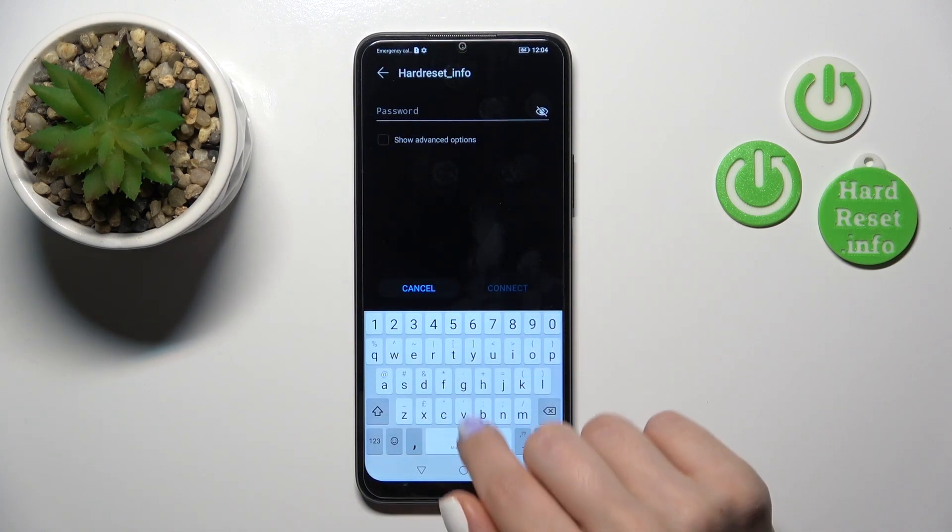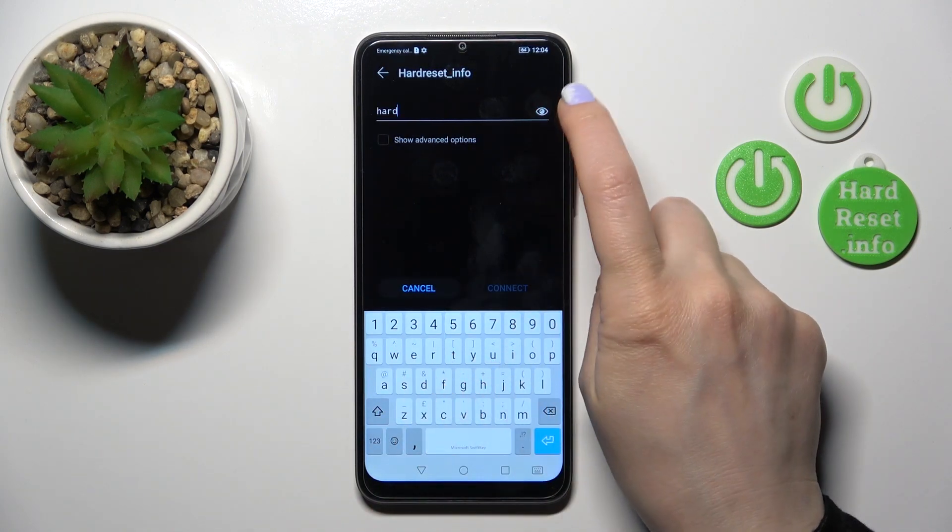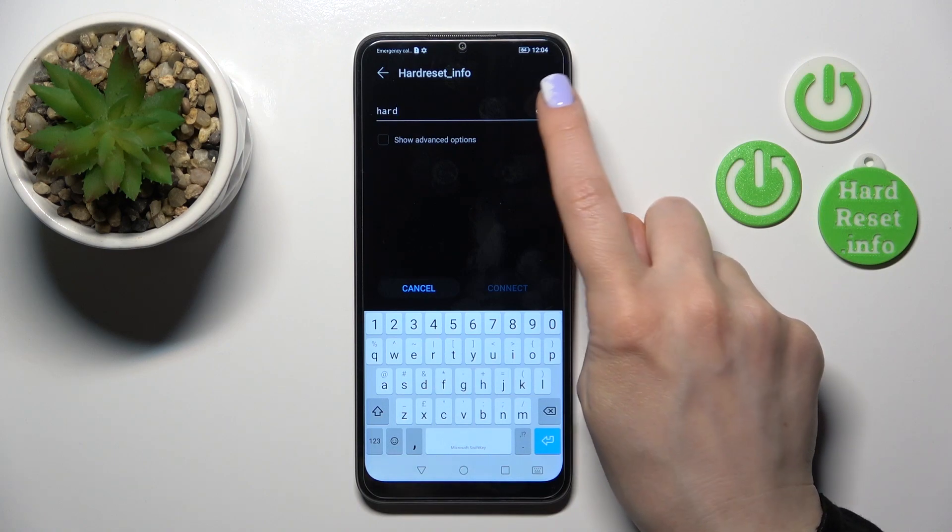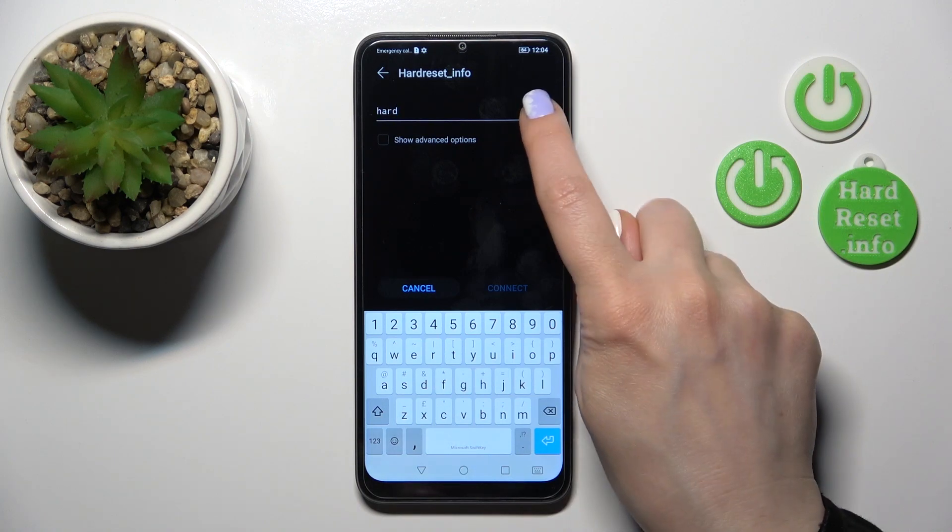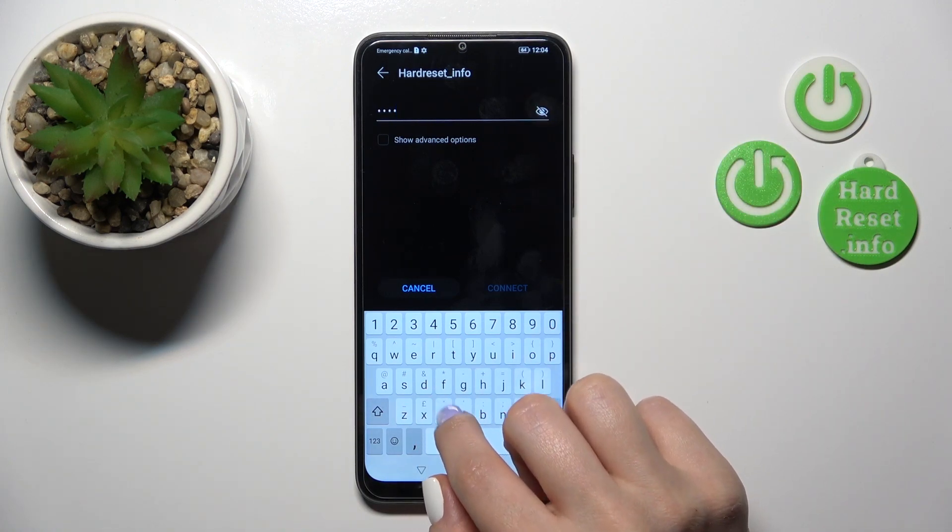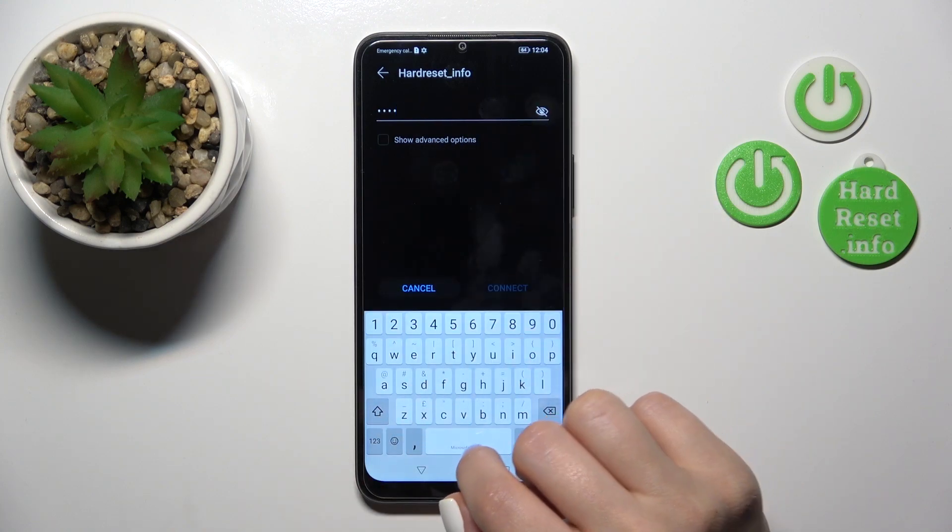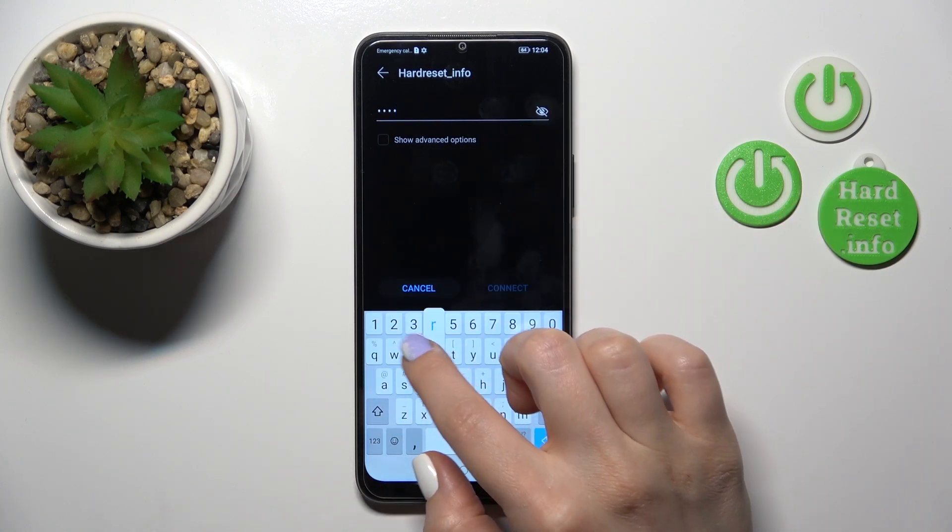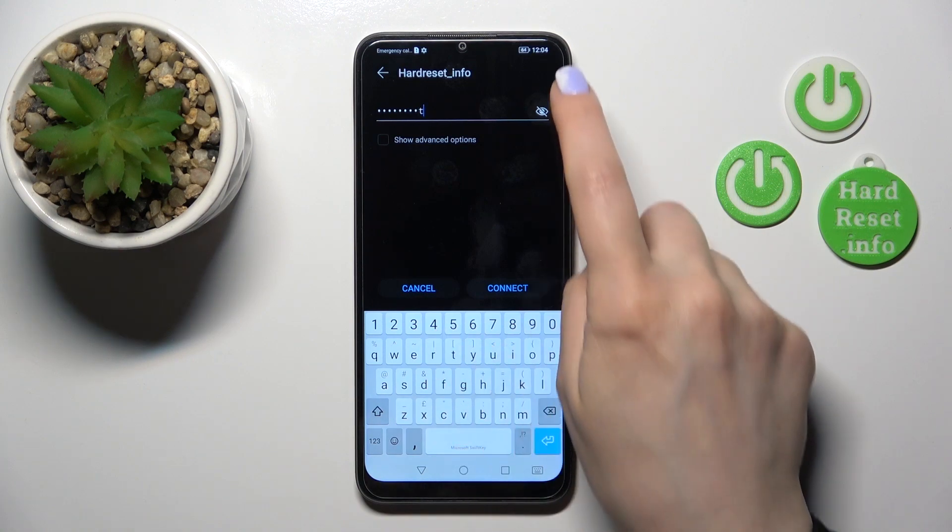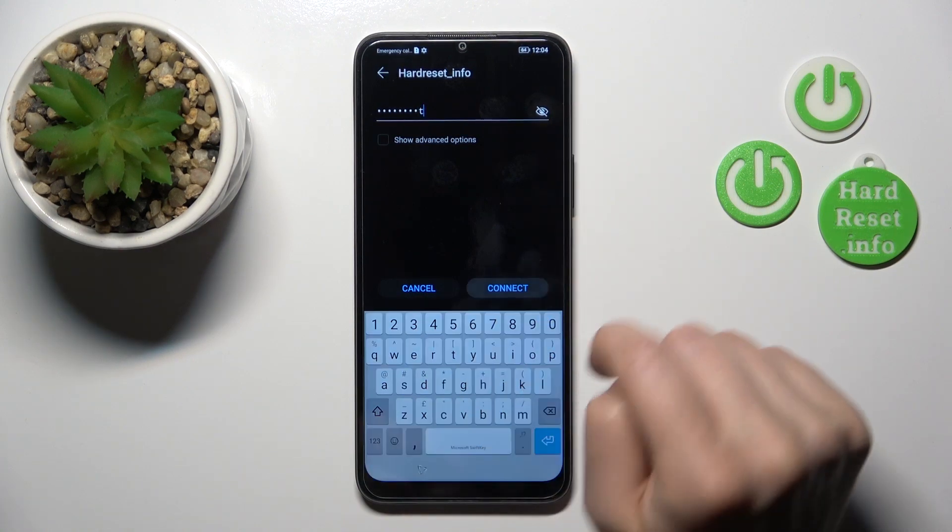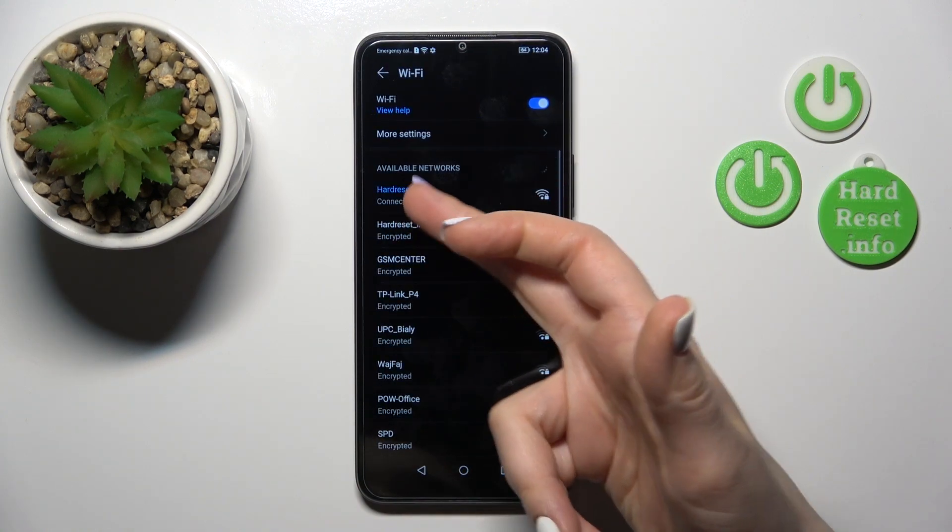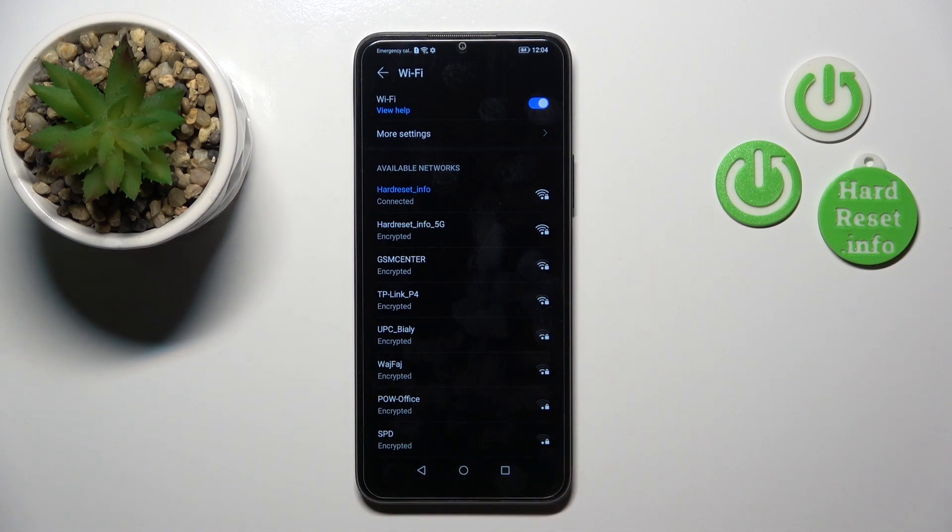Enter the password for the network. If you want to see the password, click the eye icon. After entering the password, click the connect button, wait a second, and you'll see that the device successfully connected to the network.